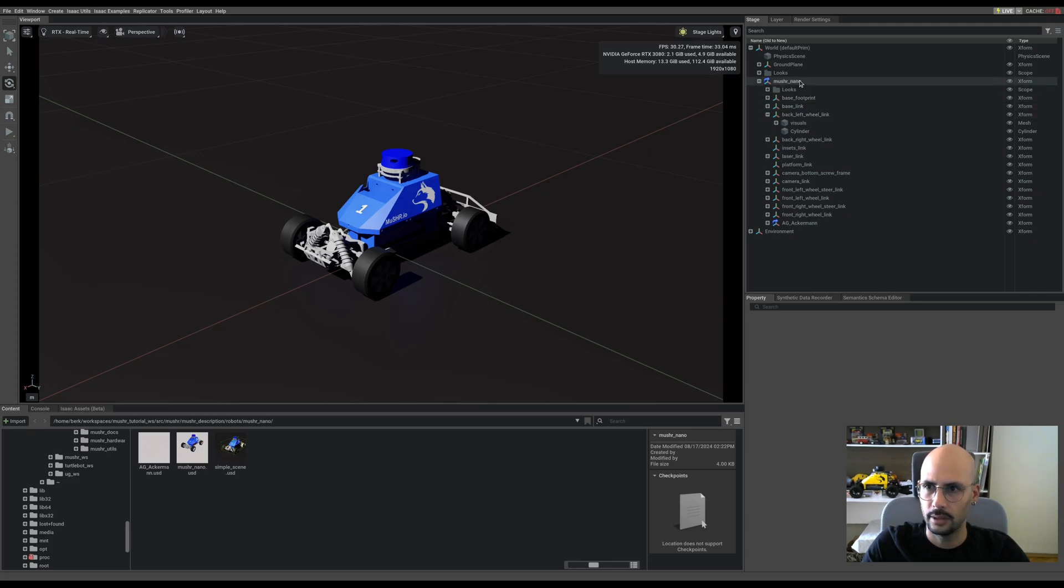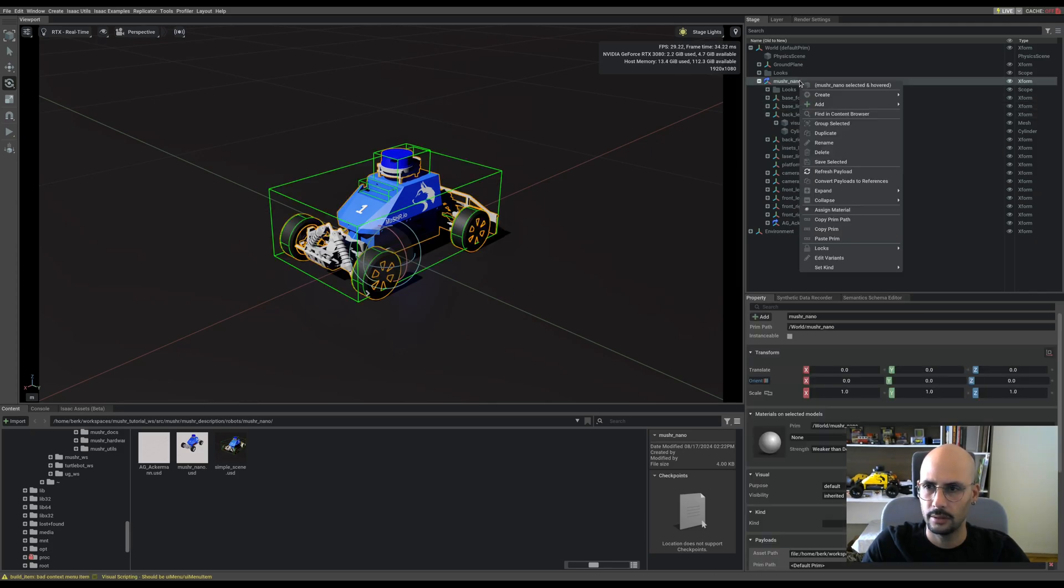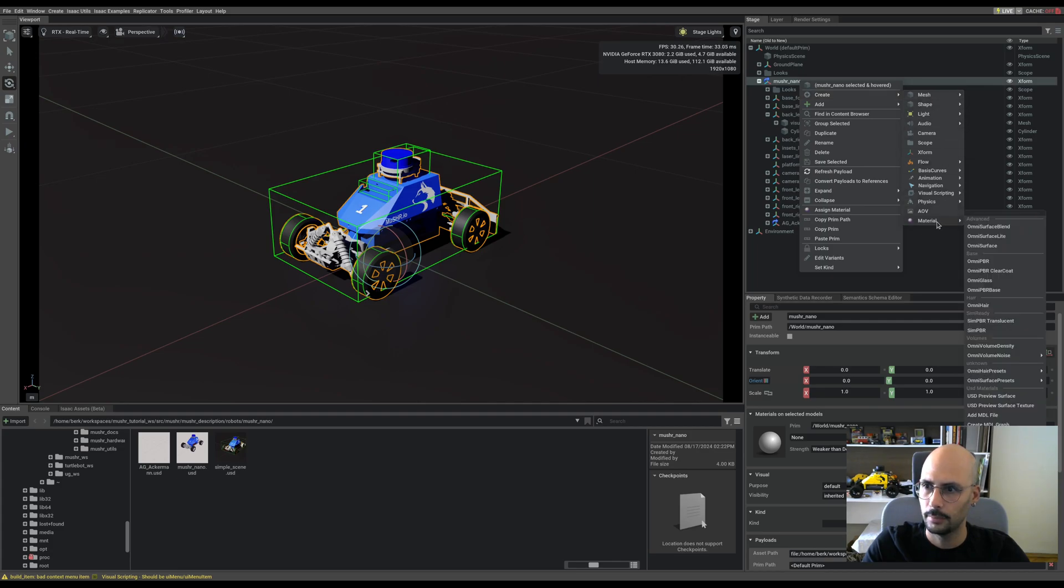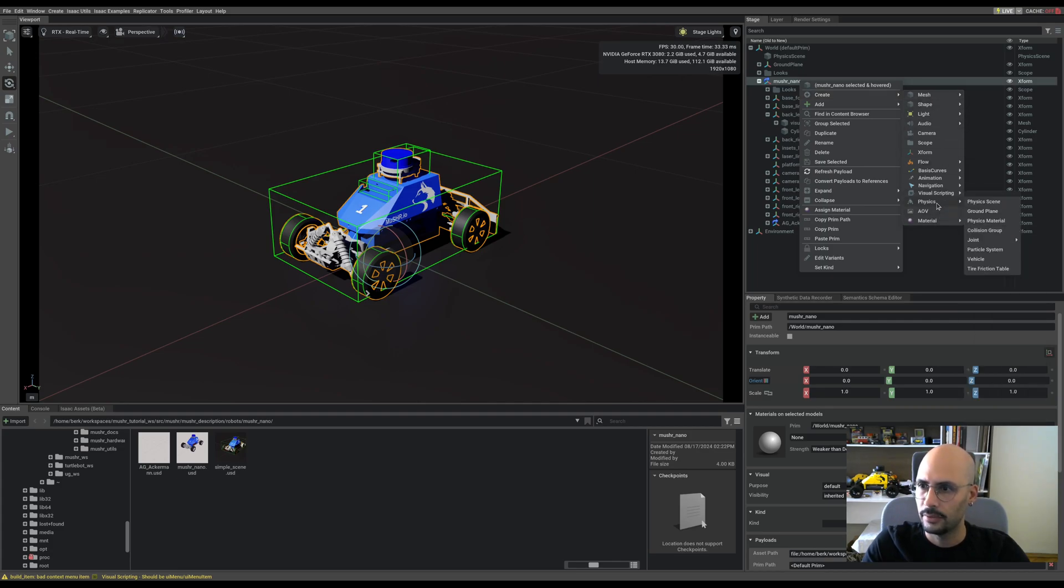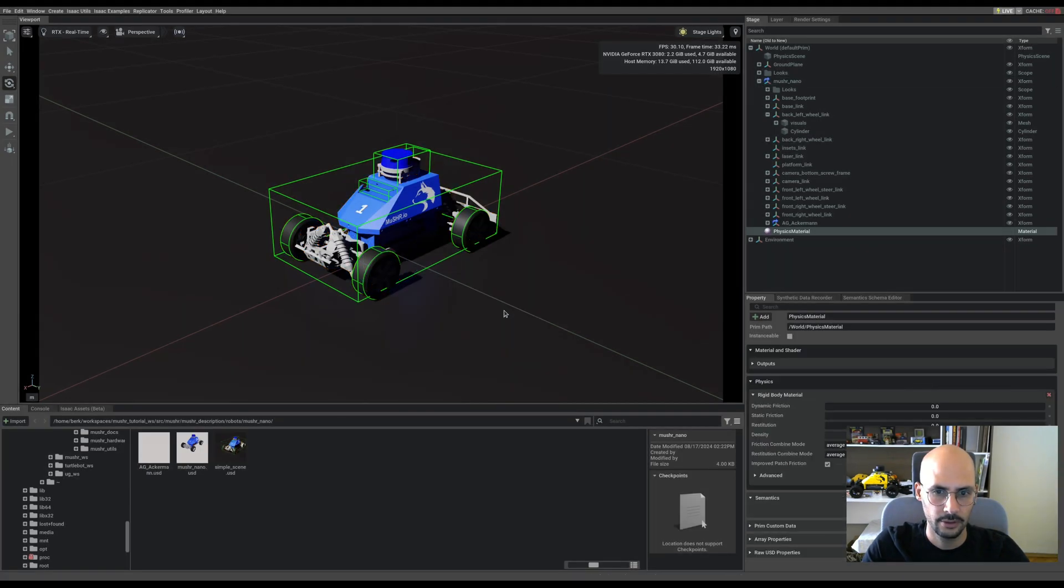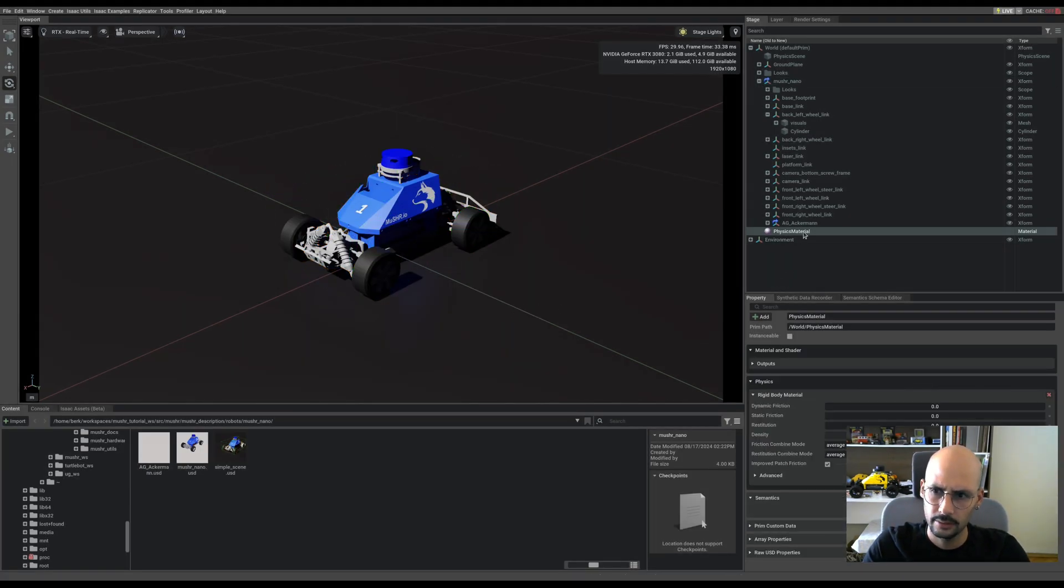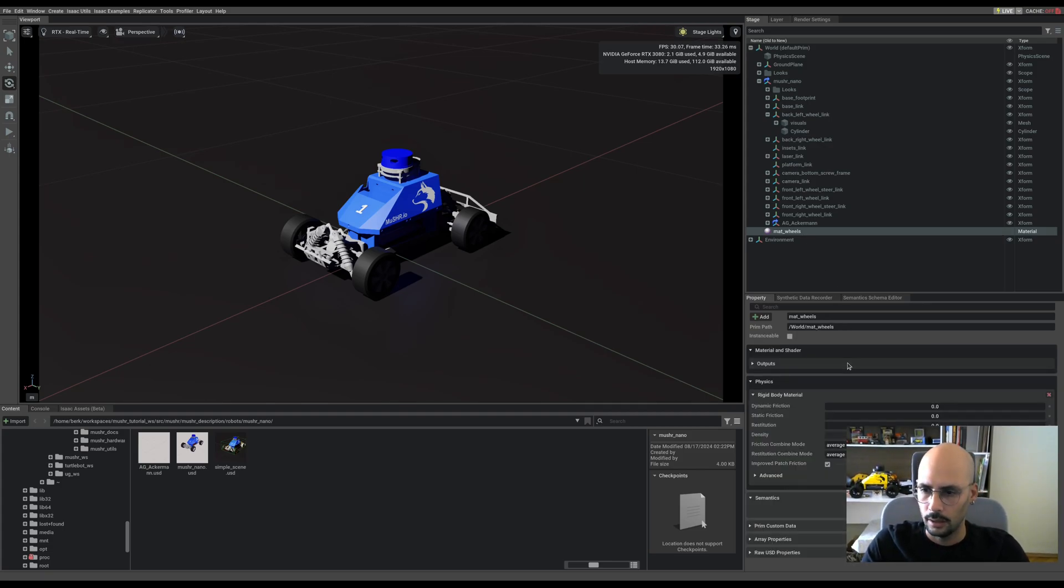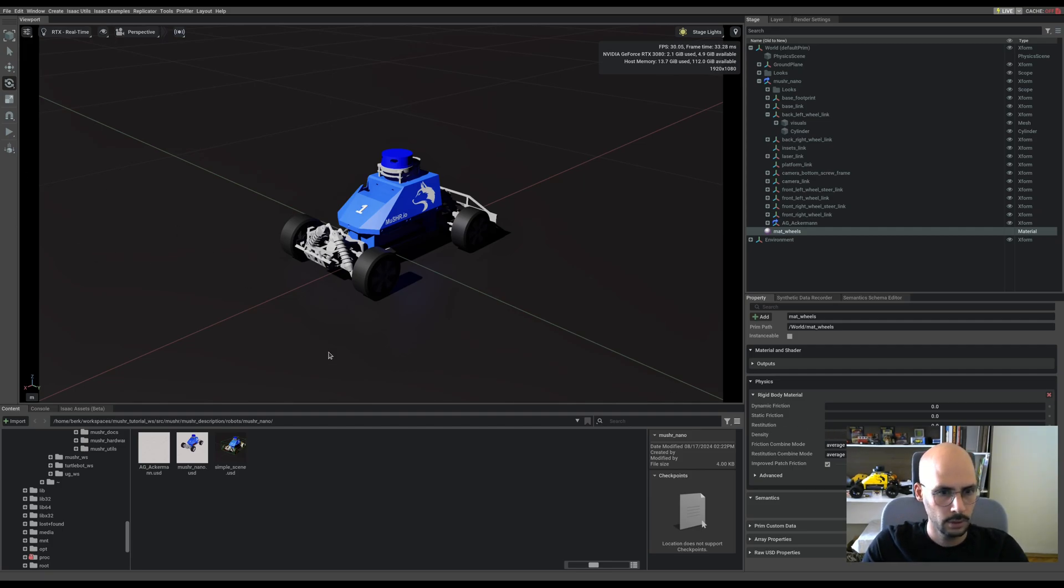Alright, let's add a physical material by right-clicking, create physics, physics material, select rigidbody material, and name it material wheels. Let me zoom in a little.